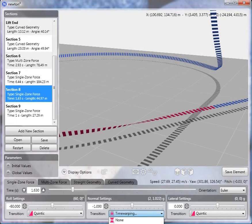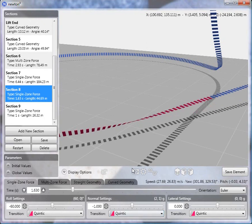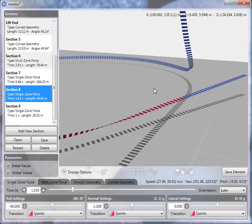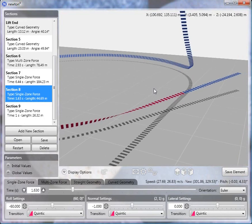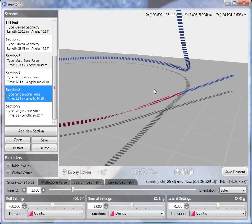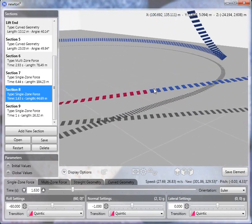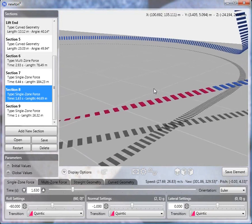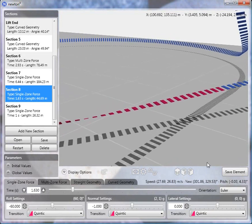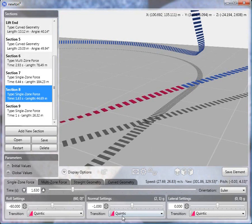Now, if you'll notice here, I have a time warp transition. But if we start off with just the quintic, which is what the default transition is, you'll see that the pitch here is a little bit too high. So again, we want the pitch to be zero at the end of the section so that the exit will be level.